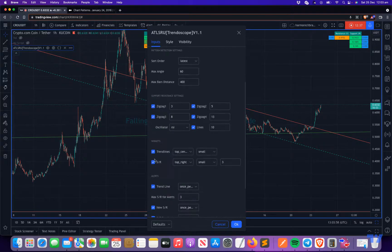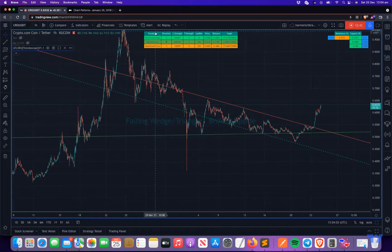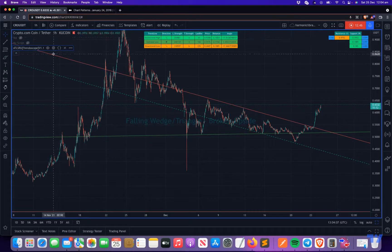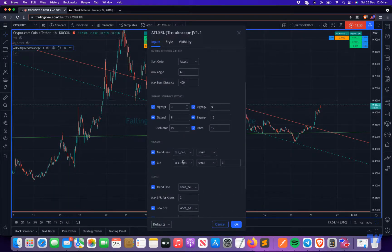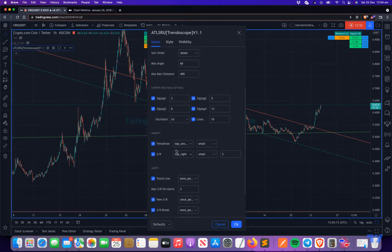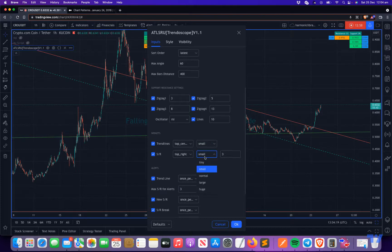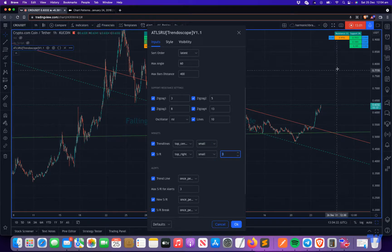One last thing is about the widgets. There are two widgets — one for support resistance and one for trend lines. If you don't want these widgets, you can disable them in the settings. You can also control their position, the size of the tables, and for support resistance, how many levels you want to show — all configurable here.